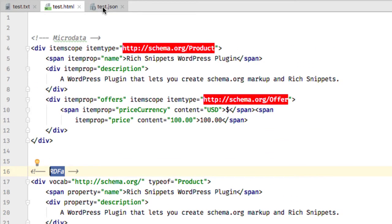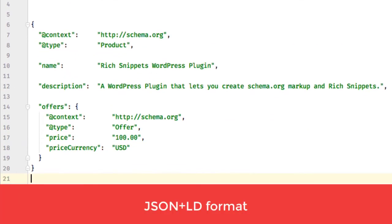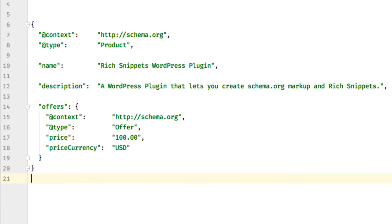And the very third and the very last format is called JSON-LD, and this format is the format Google and other search engines want to see nowadays. This format has two main advantages.